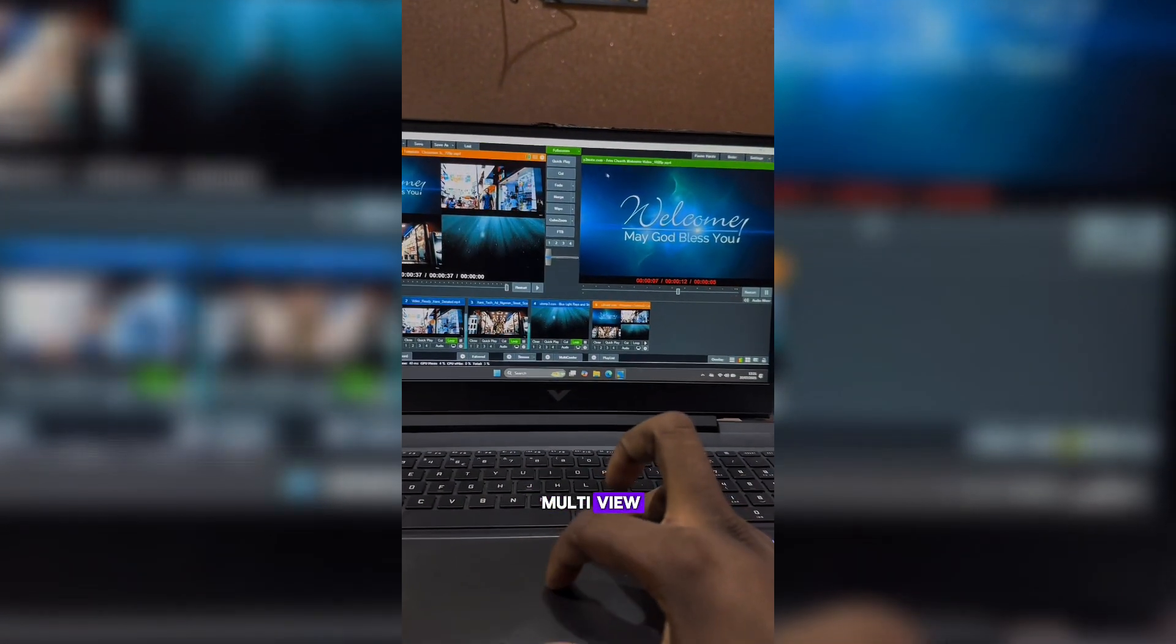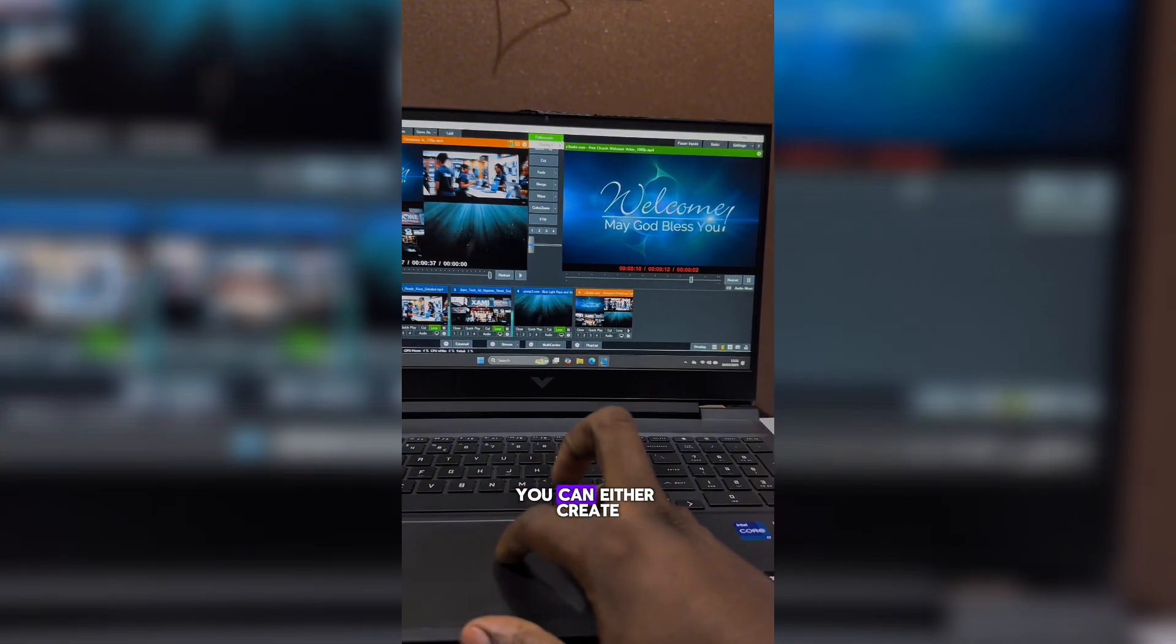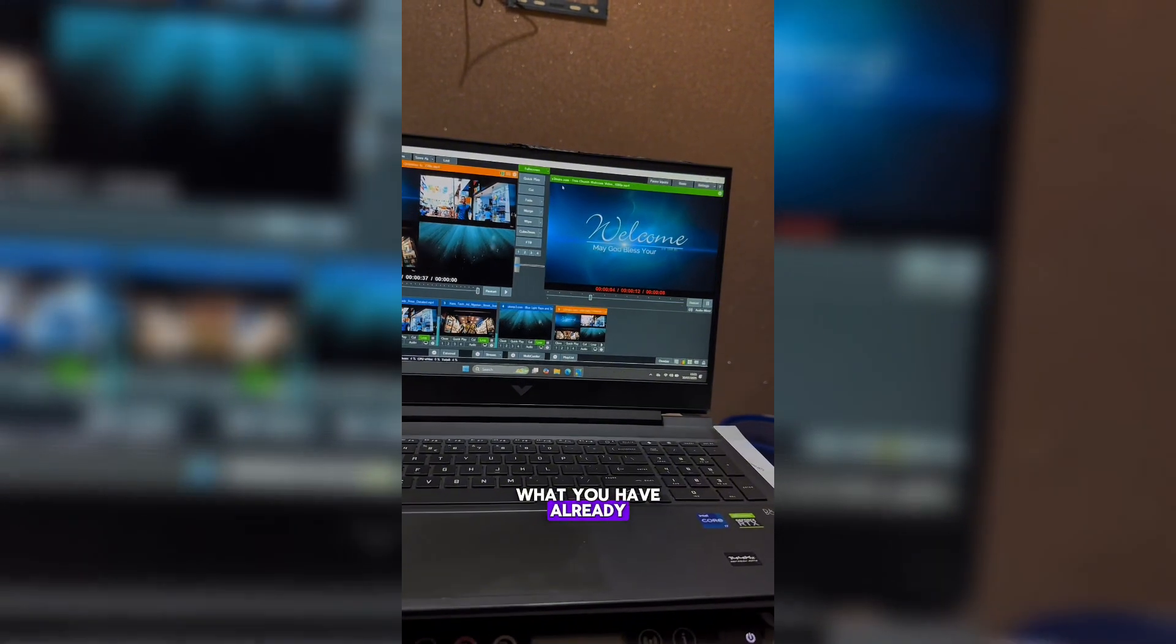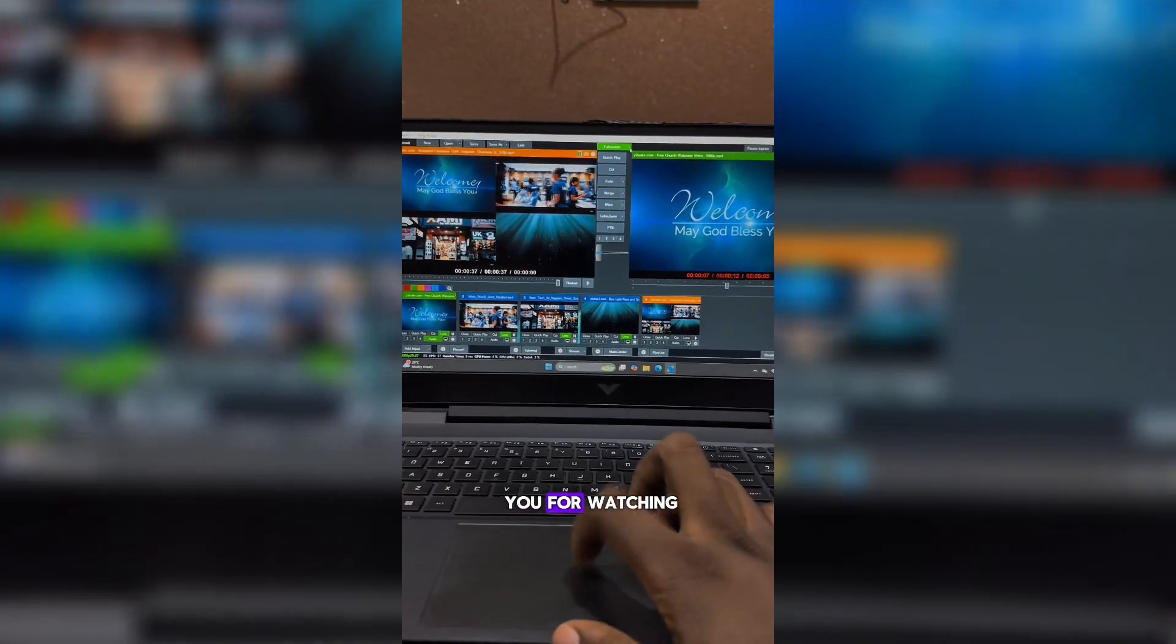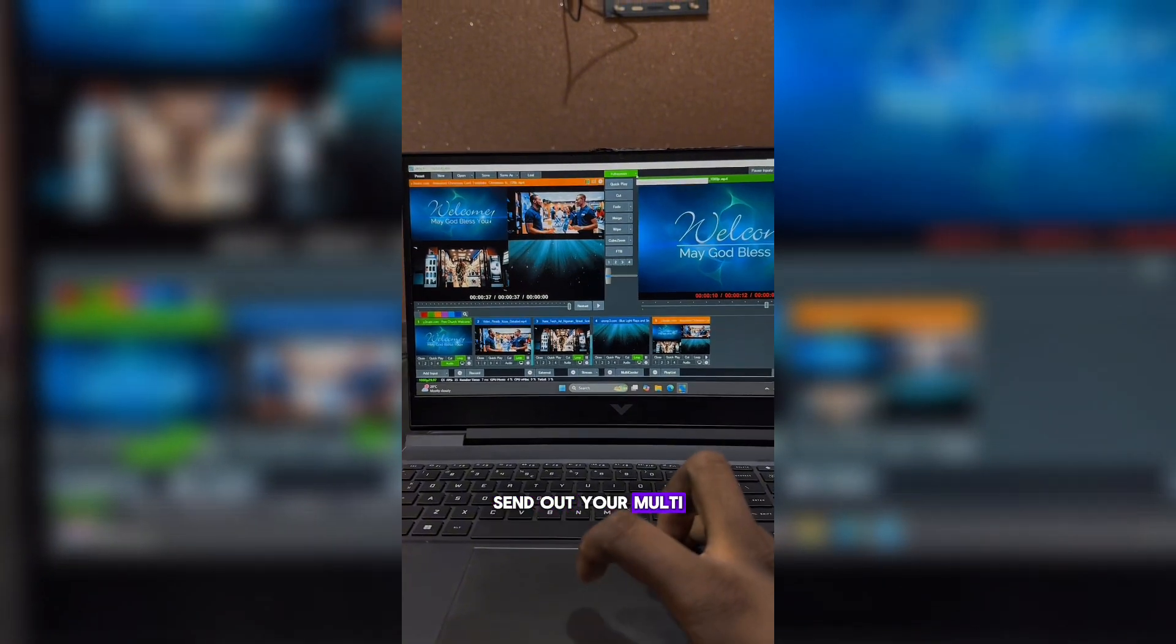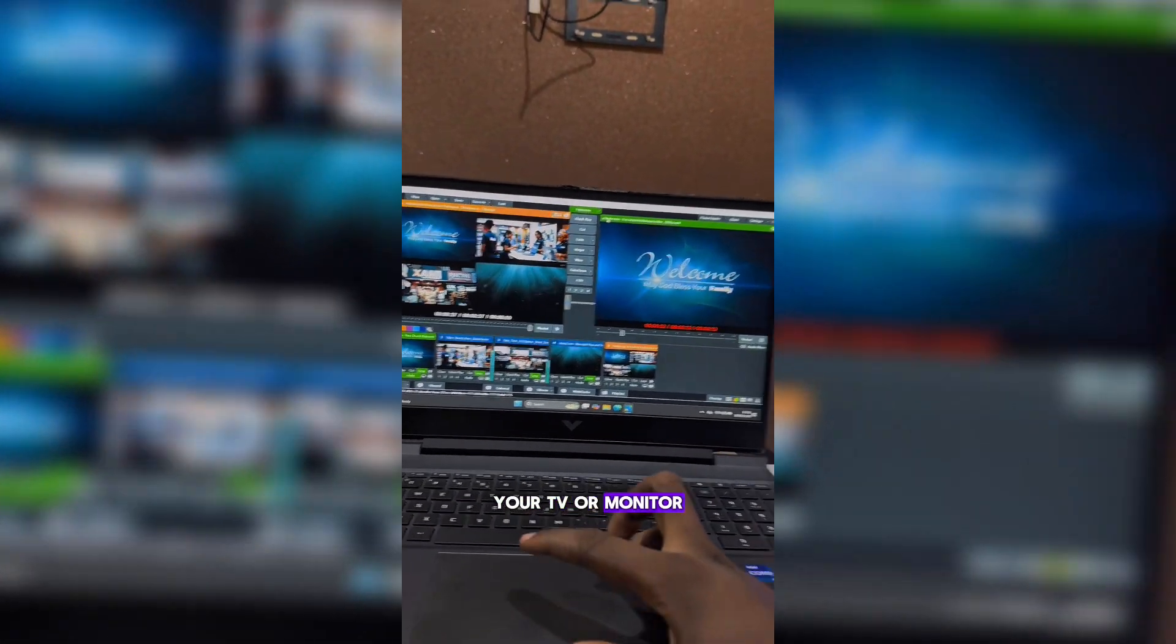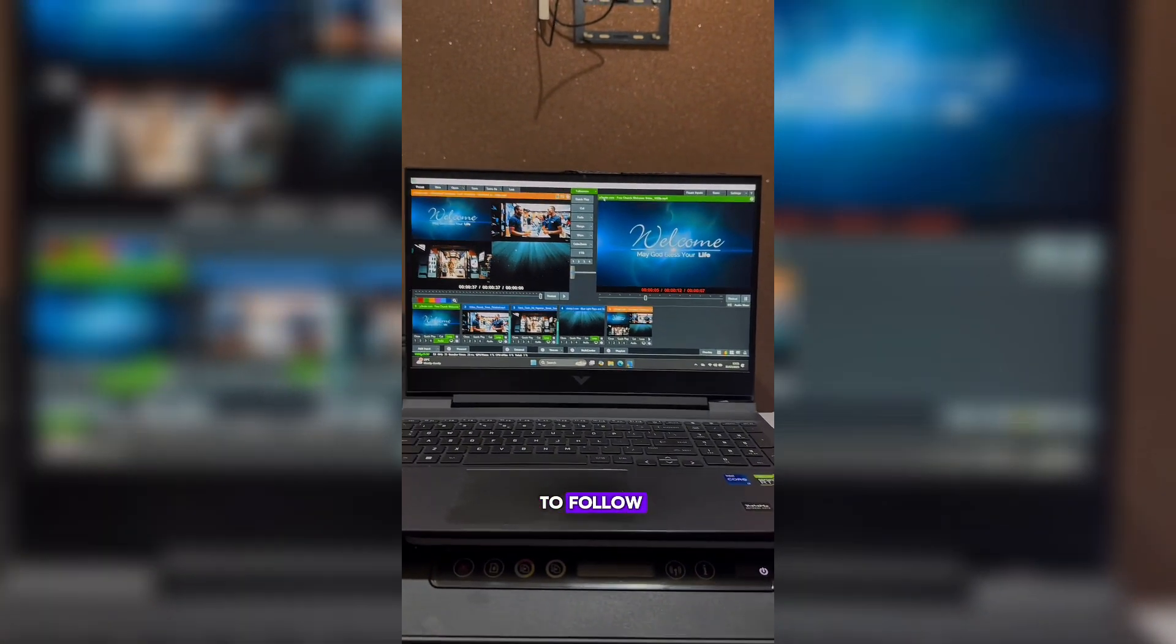You can see how easy that actually is. That's how you can have your multi-view to go straight to your screen. You can either create yours or make use of what you have already in the vMix. Thank you for watching. This is how you can send out your multi-view signal to your TV or monitor.